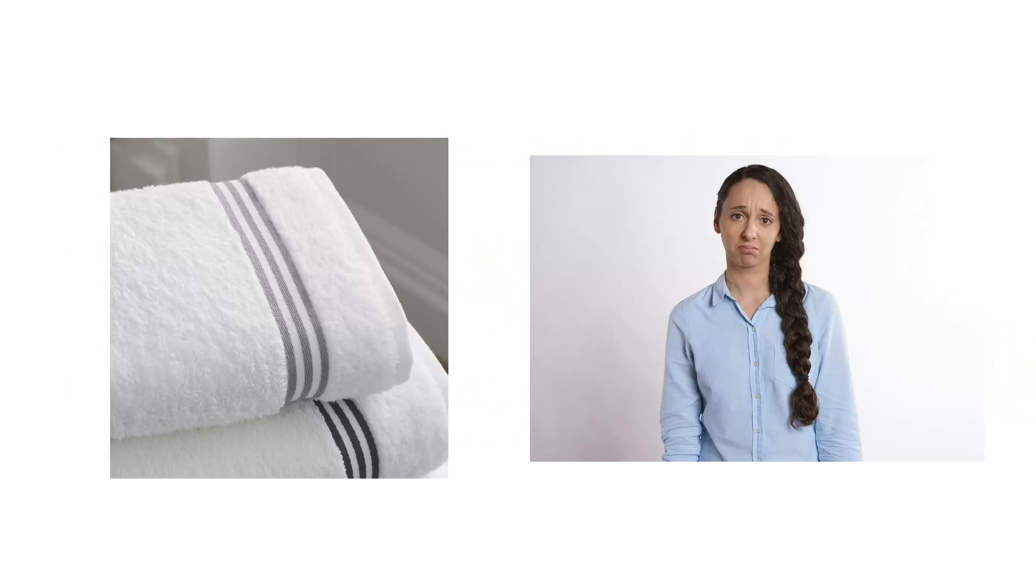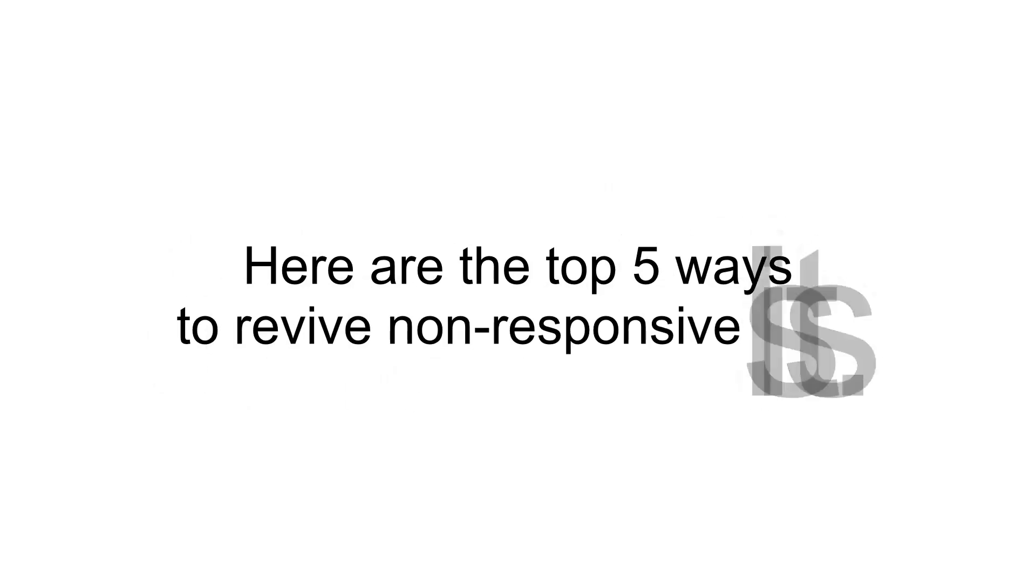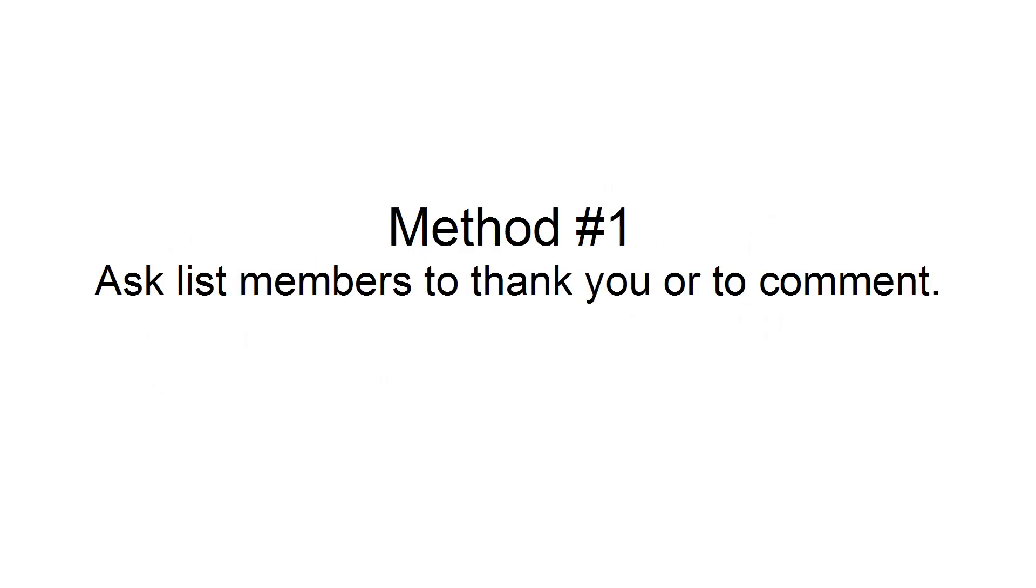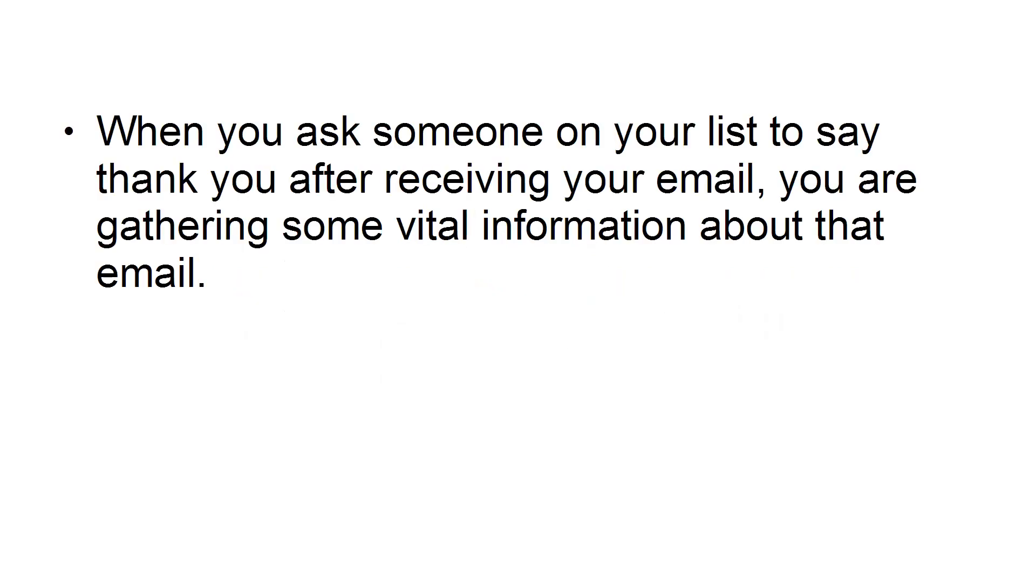There's no need to throw in the towel. There's no need to get desperate and conclude that you have failed. Here are the Top 5 Ways to Revive Non-Responsive Lists. Method number one: Ask list members to thank you or to comment.